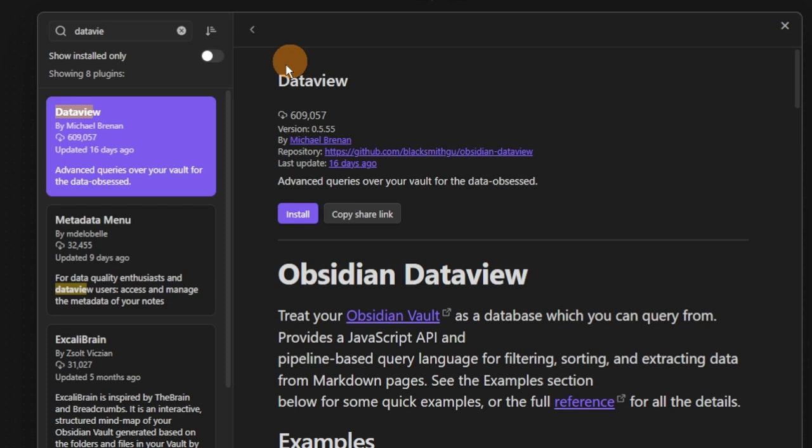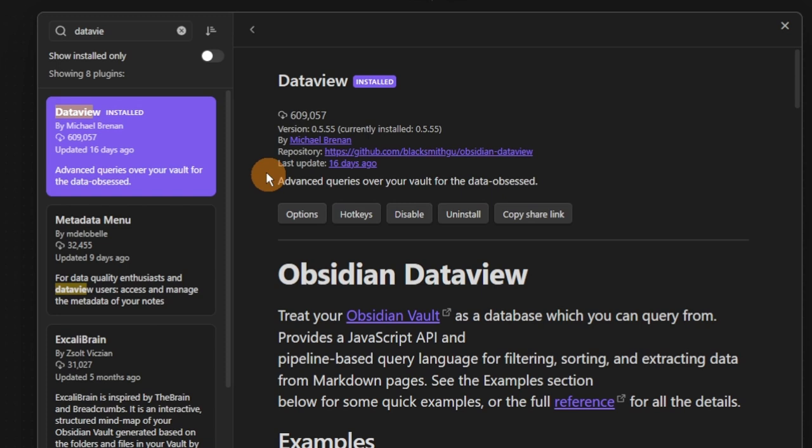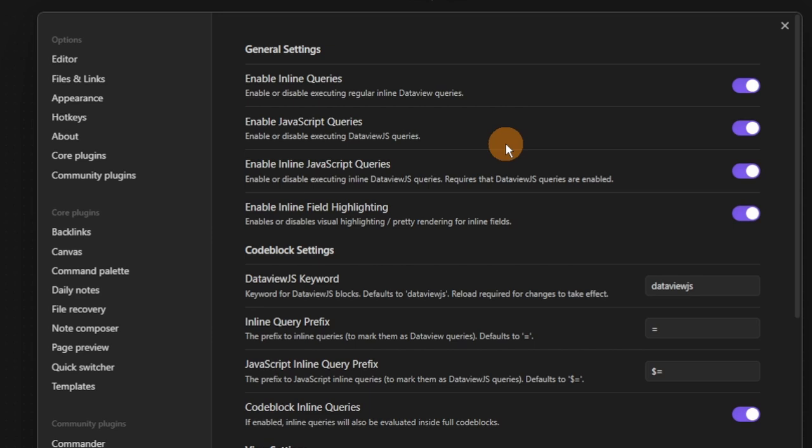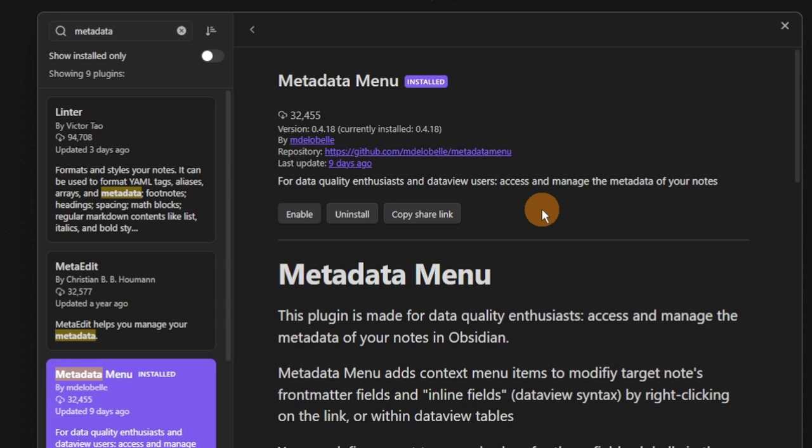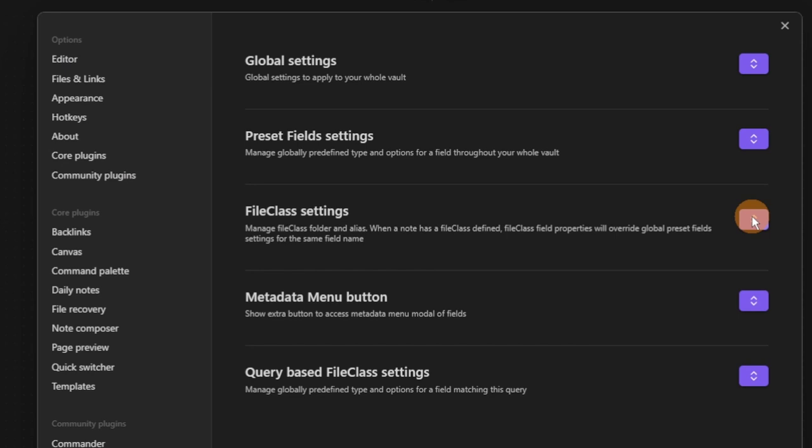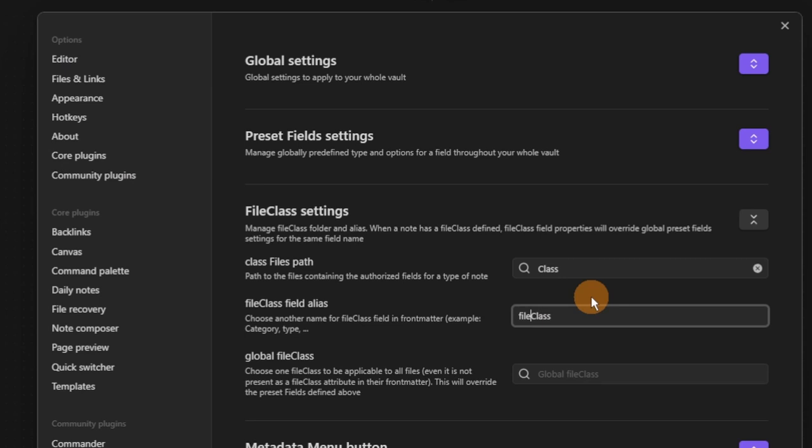Now I want to query some of the files I have, which requires the Dataview core plugin. I use Dataview because it gives much more flexibility than the core search features. I'll also enable the two JavaScript settings and add the Metadata Menu community plugin. This plugin uses Dataview to search for different files and add classes. In the settings, I can add a class folder — which we've already made — and rename the file field alias to 'class'.